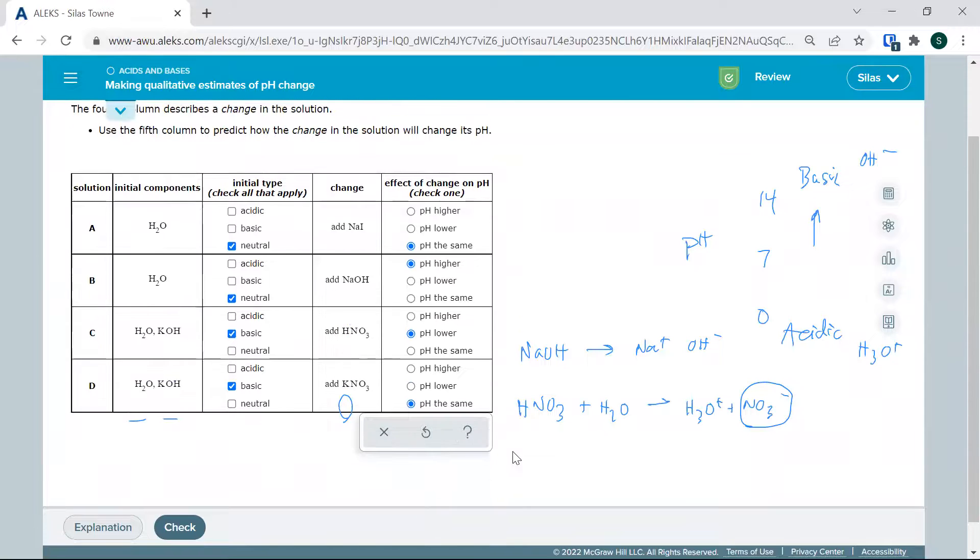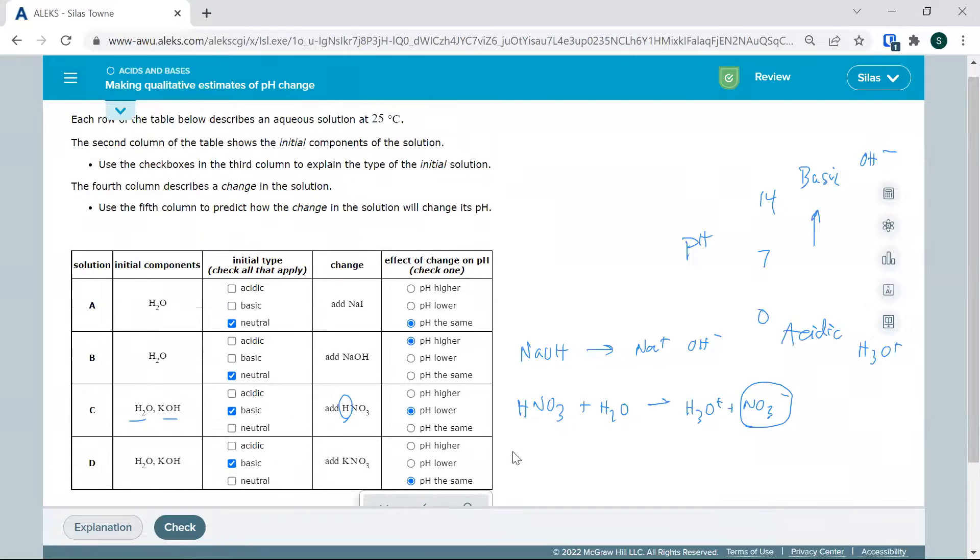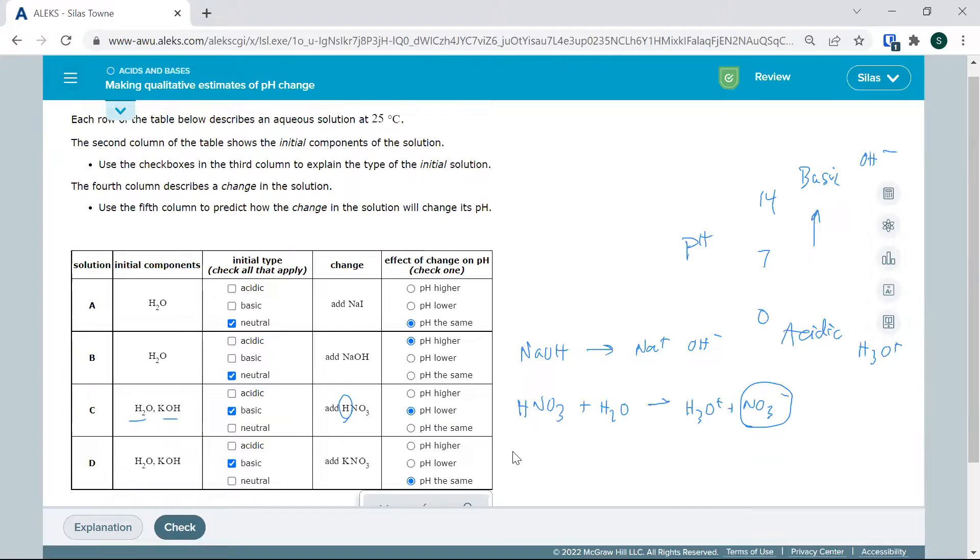Each time we're making an analysis: What's going on? What are we starting with? What are we adding? What is that going to do to the pH?